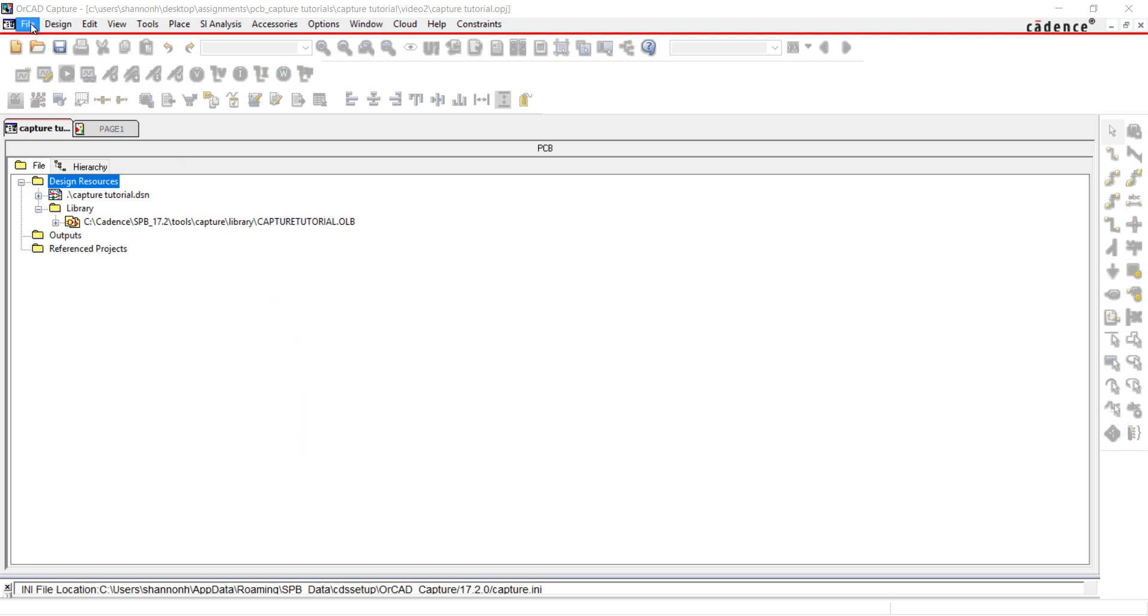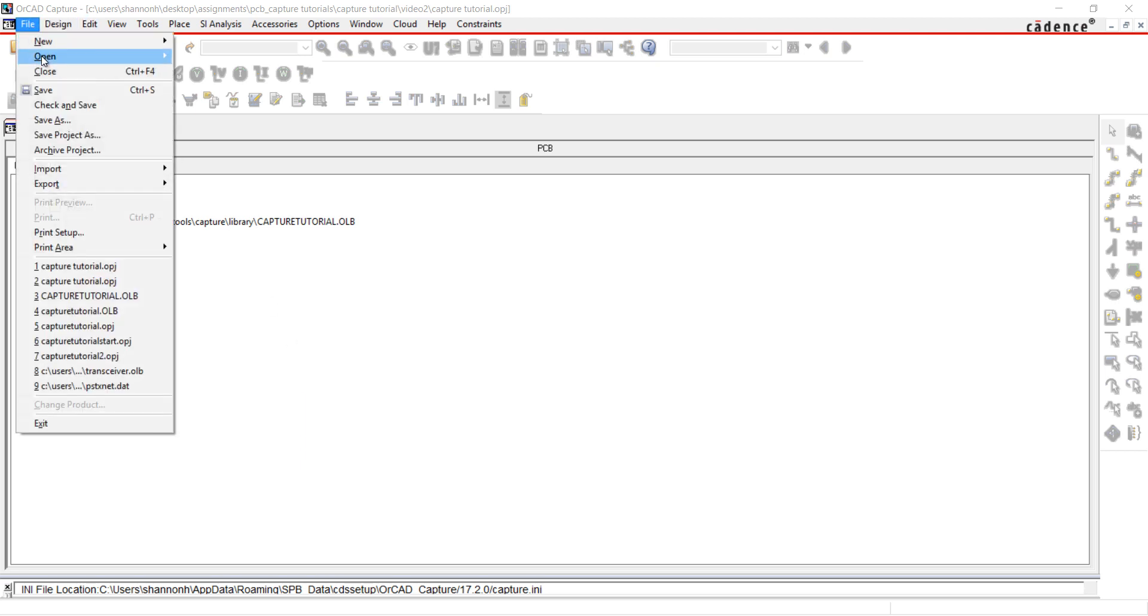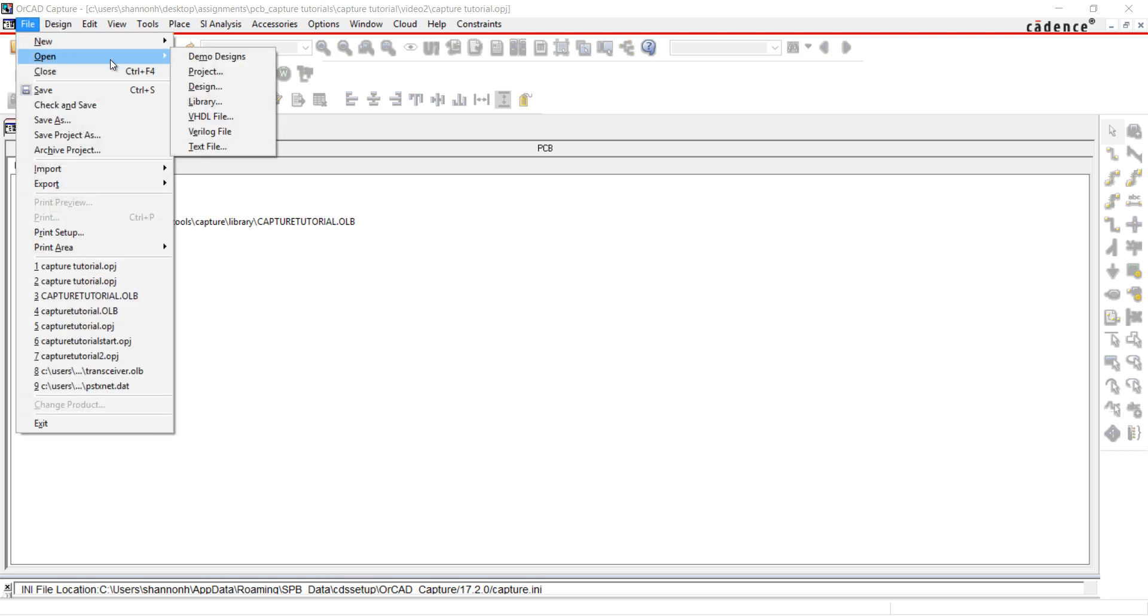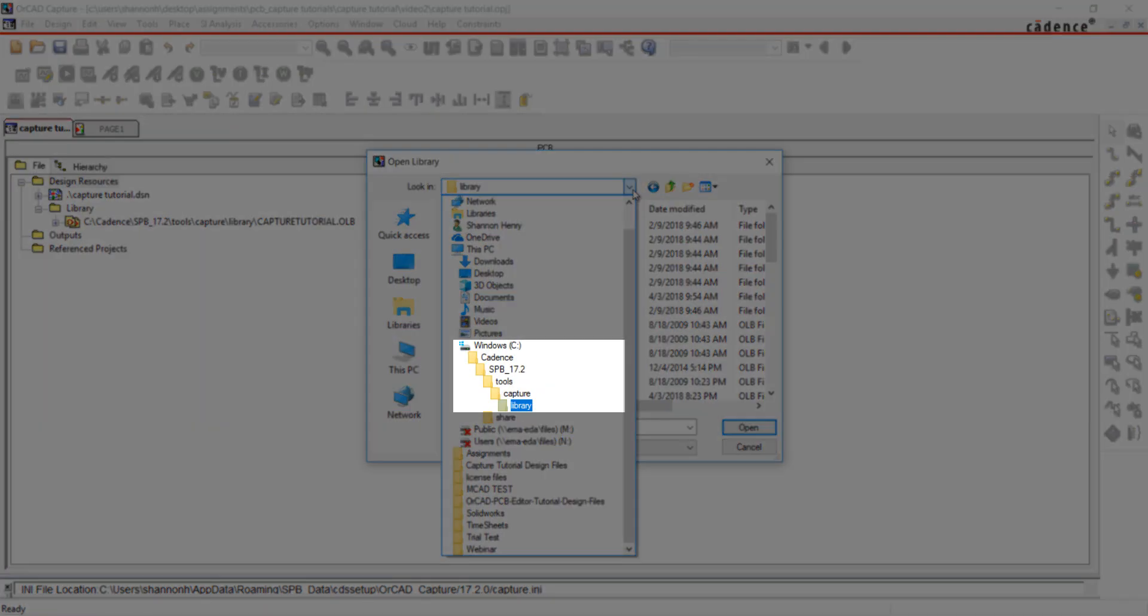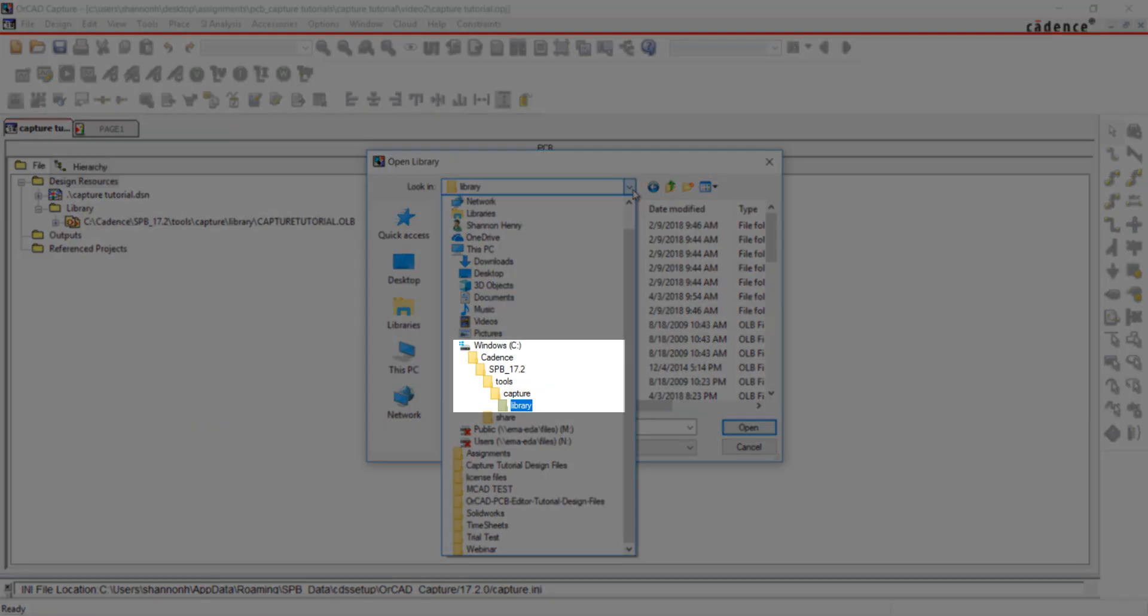First, I'm going to copy parts from an existing library. Go to File and Open. Use this path to access the default libraries provided in Capture.